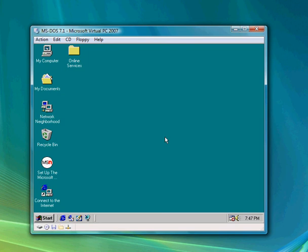And there you have it — installing Windows 98. Rate, comment, and subscribe.